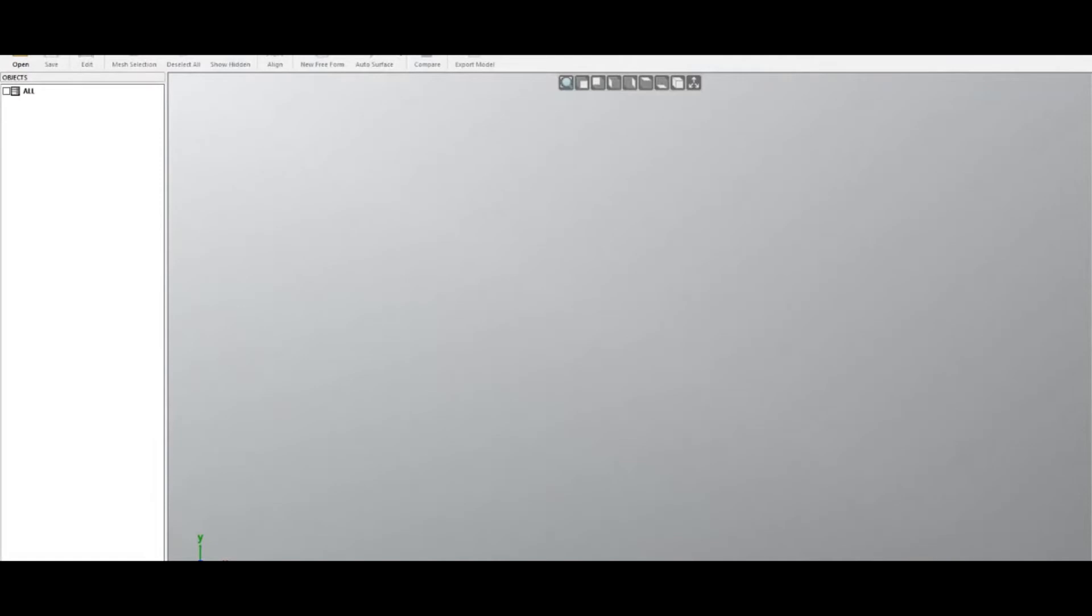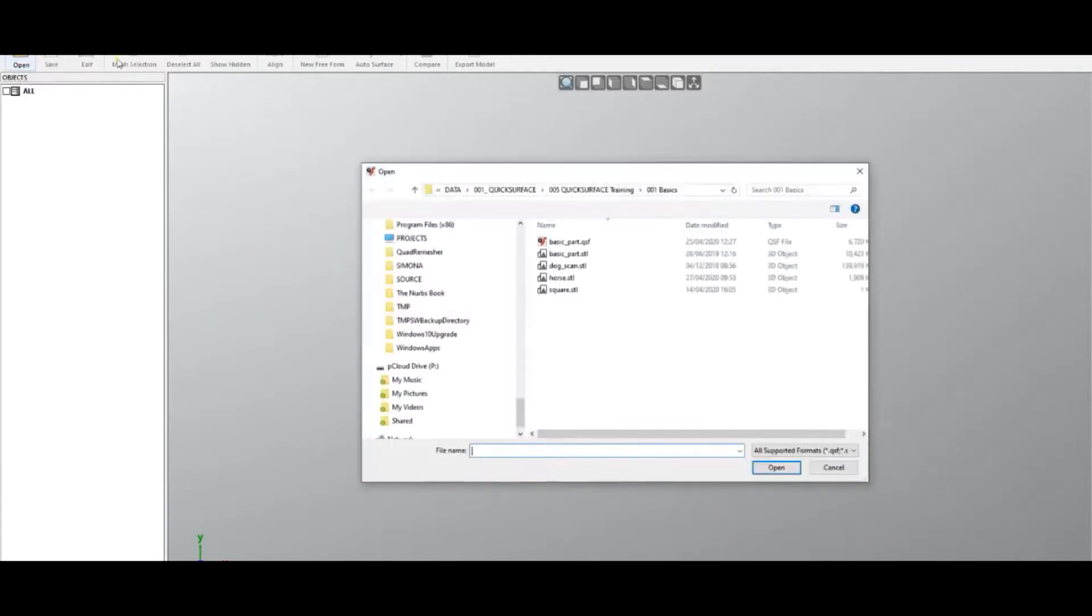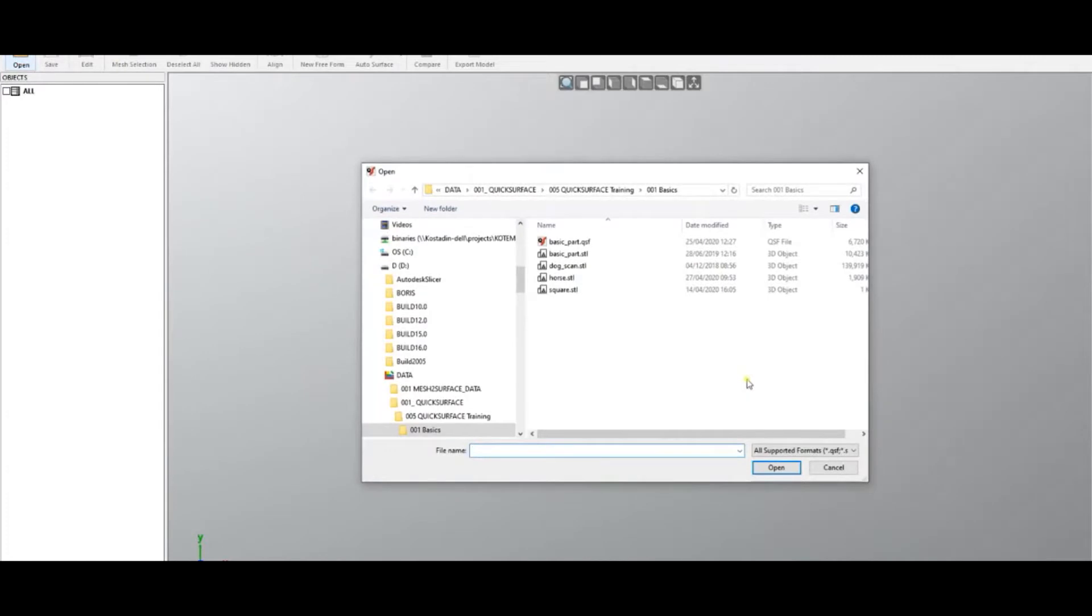Welcome to our tutorial of Quick Surface Freeform. You have your software installed and activated, and now you want to use it. The first thing you can do is actually open a file. The file formats which Quick Surface supports...